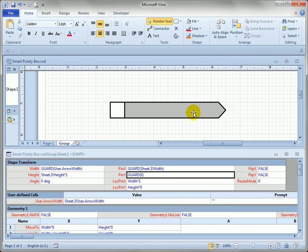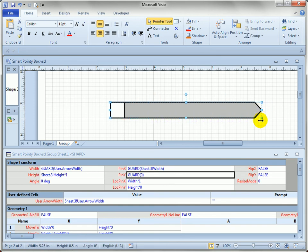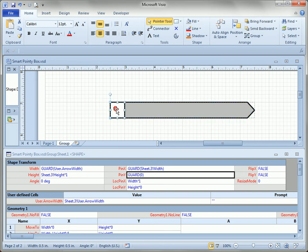So now what happens if we resize the shape? Well, there you go. Now it's just fine. No matter how long we make it, the box stays square and the arrow takes up the rest of the space.